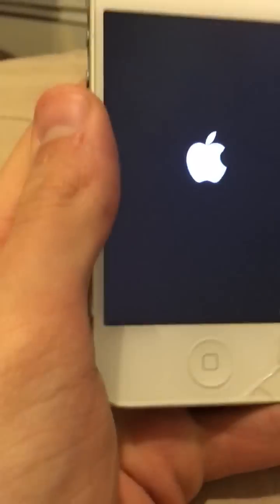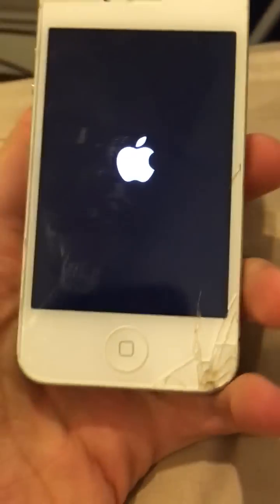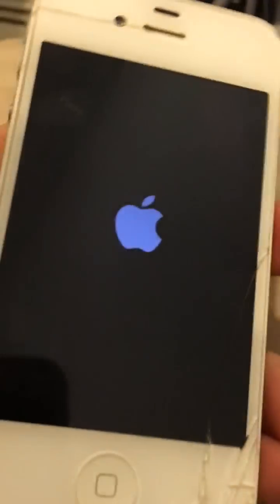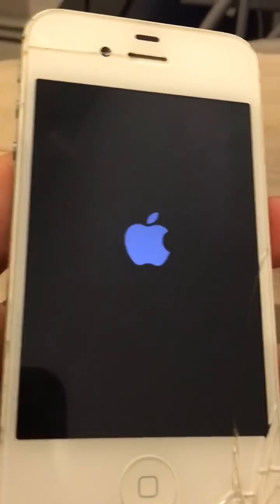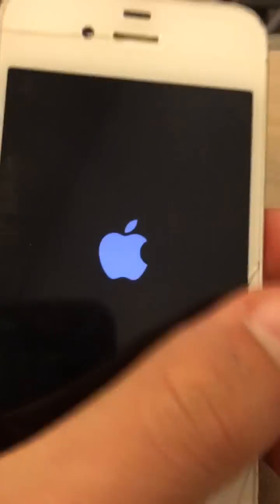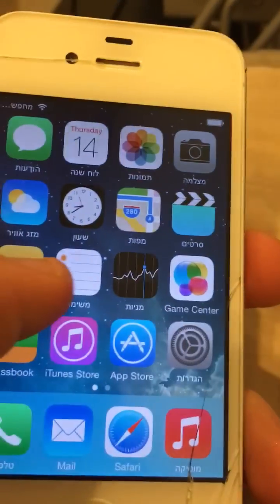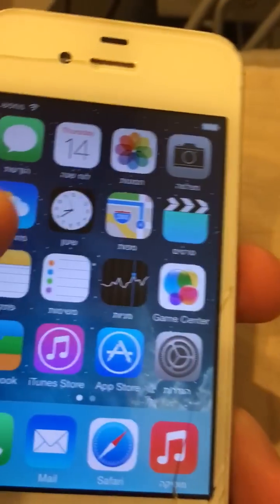It'll put your phone in like developer mode. It's restarting. Click restart, swipe. It's not done yet.